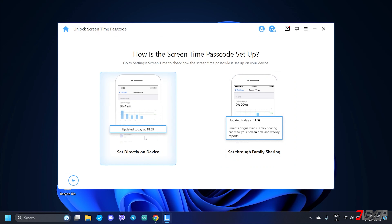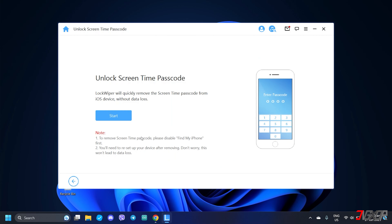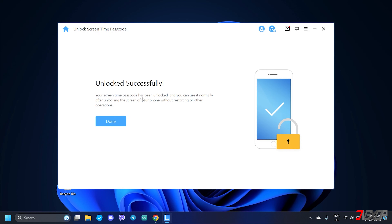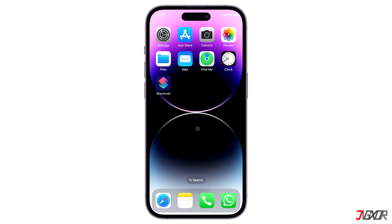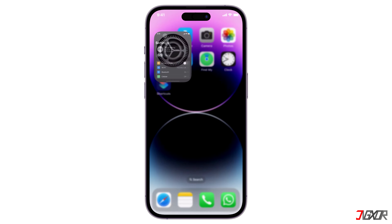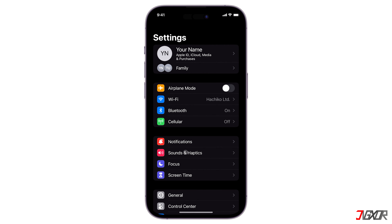Either way, the unlock process is similar, so just follow the on-screen instructions to continue. To begin the removal, click the Start button. Since Find My was already disabled, LockWiper can now automatically remove your screen time passcode. When finished, your iPhone will restart and the screen time passcode will be removed.